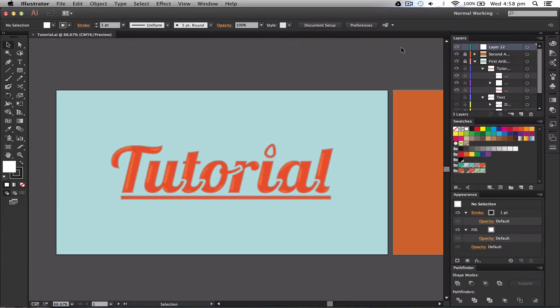Hey guys, what's up, it's Will Patterson here again with another Illustrator CC or CS6 tutorial. Today I'm going to show you how I did this text effect within Illustrator.